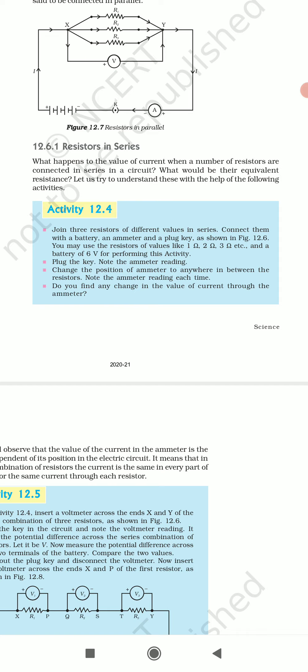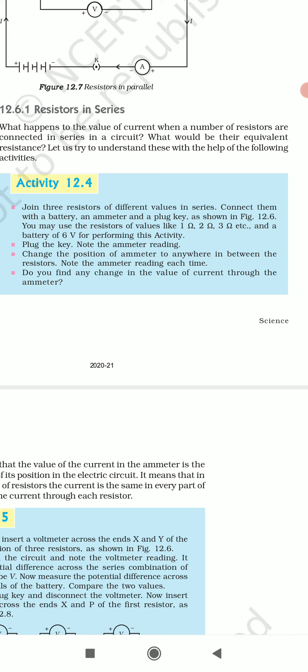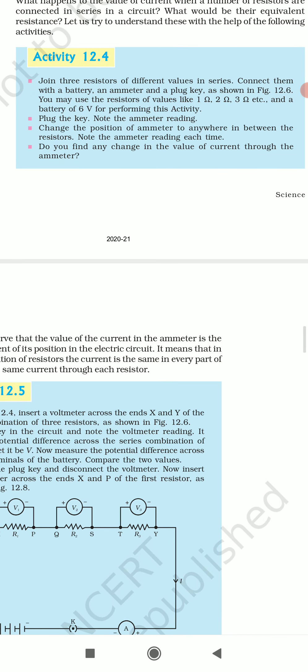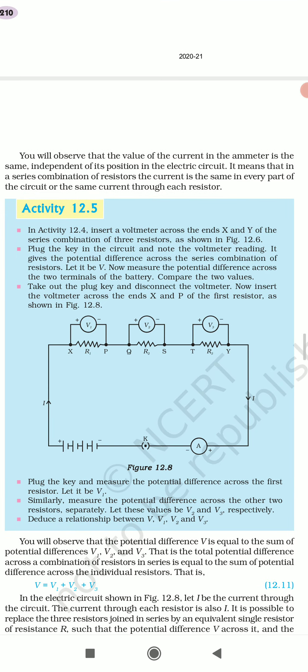Activity 12.4 mein kya dikhaya gaya? Join three resistors of different values in series, connect them with a battery, an ammeter and a plug key as shown in figure 12.6. You may use resistors of value like 1 ohm, 2 ohm, 3 ohm etc. and a battery of 6 volt. Plug the key and note the ammeter reading. Ab plug karenge aur ammeter ke reading ko padhenge. Change the position of the ammeter at anywhere in between the resistors and note the ammeter reading each time. Series combination mein current ke value mein koi bhi change nahi aata hai — har ek jagah pe equal amounts of current hi flow karte hain.